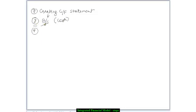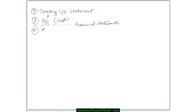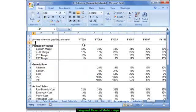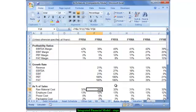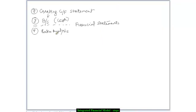Once the financial statements are complete — so this completes your financial statements — then what we essentially do is go about creating the ratio analysis. Based on the balance sheet, the cash flow statement, and the profit and loss account, we create this ratio analysis to see how the company is doing. This gives you a basic understanding of how the company is performing.